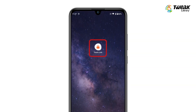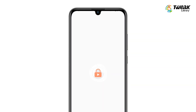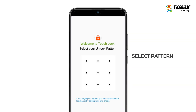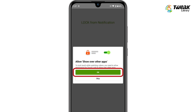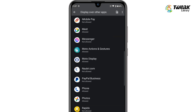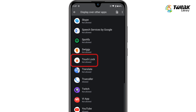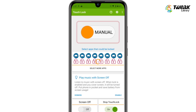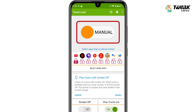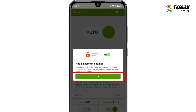You have to download Touch Lock, open it, and select your unlock pattern. Tap the OK button on the Allow Show Over Other Apps prompt that comes up, enable Allow Display Over Other Apps, also enable the Manual Button Toggle, and then tap OK.